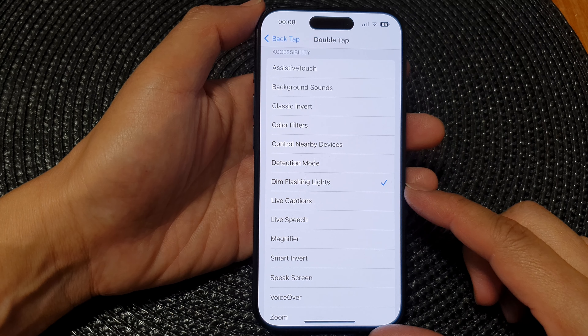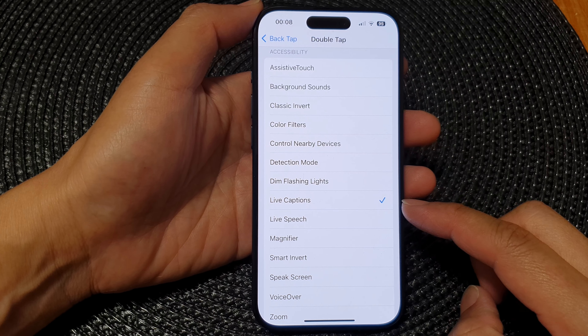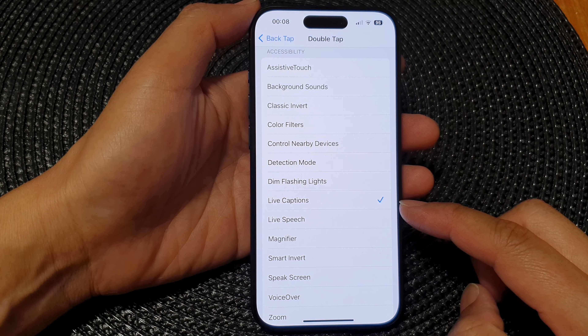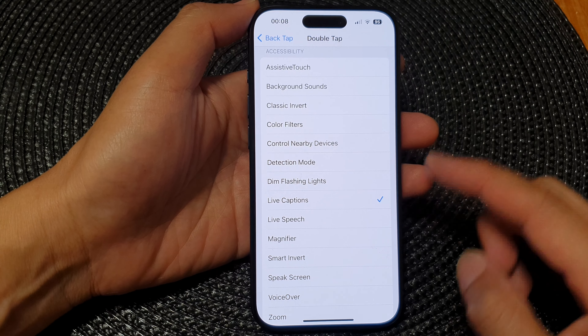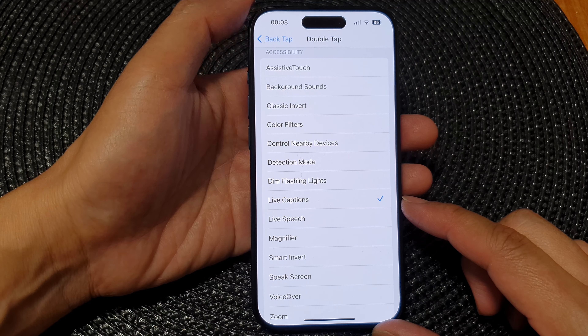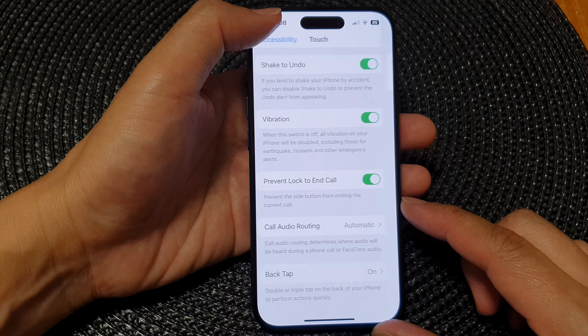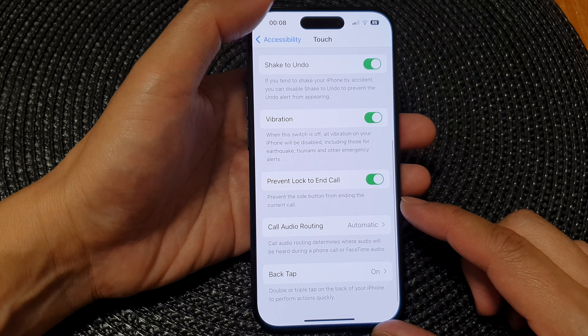Hey guys, in this video we're going to take a look at how you can set Back Tap to turn on or turn off Live Captions on the iPhone 15 series. First, let's go back to the home screen.